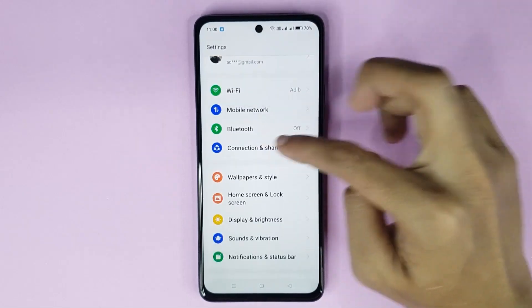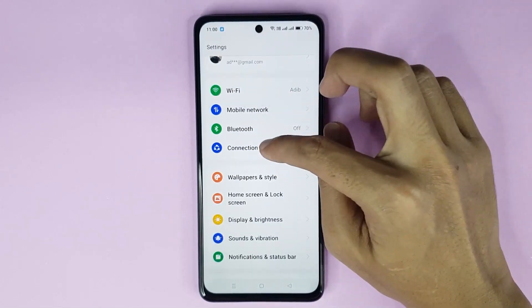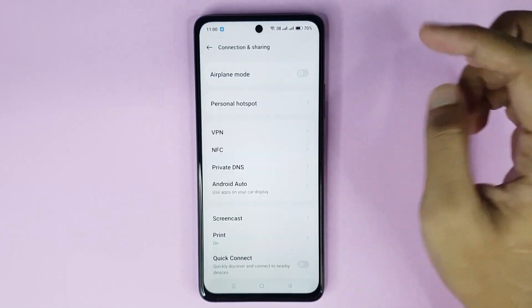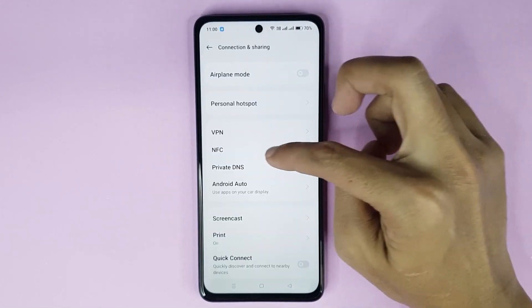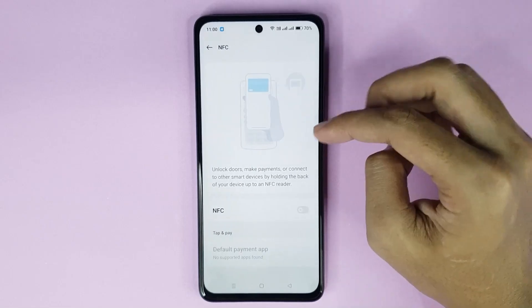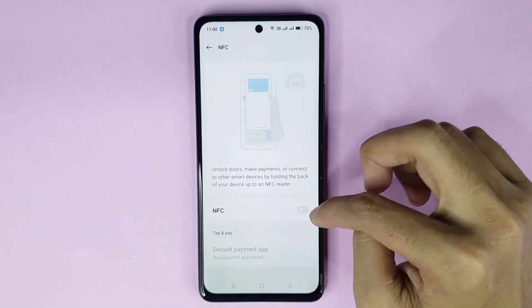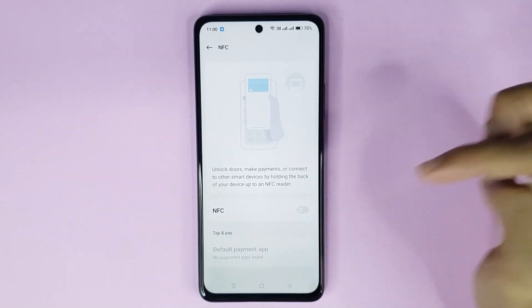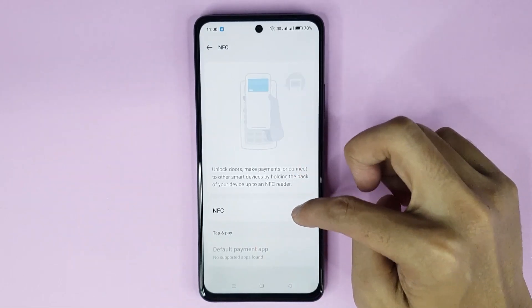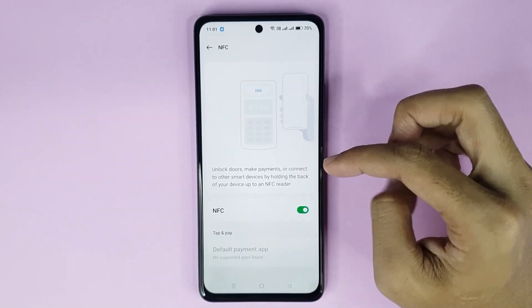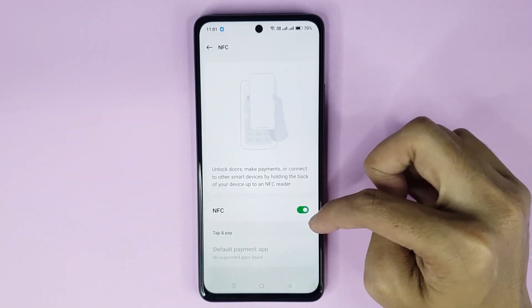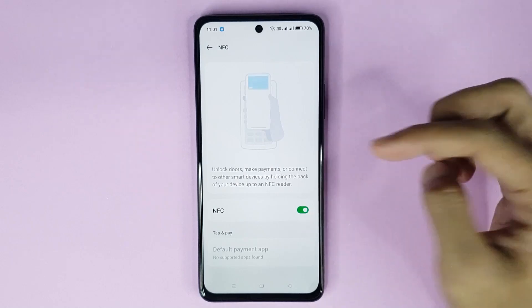From here, go to Connection and Sharing, and then go to NFC. By tapping here you can turn on NFC in your phone, and you can see it's enabled successfully.